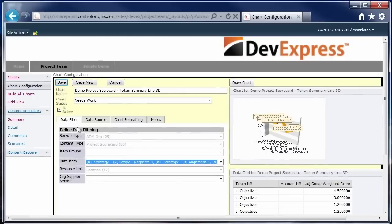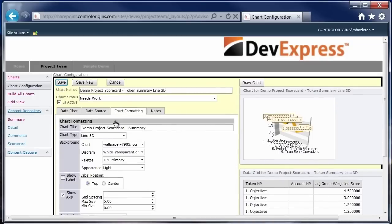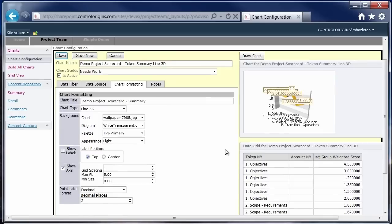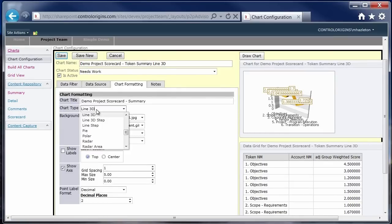The last thing I wanted to show you within the chart configuration is the ability to customize the chart itself. We have the ability, the DevExpress chart control has tons of functionality to be able to customize. But we wanted to kind of narrow it down to the subset that would make sense for this type of charting that we're looking for. So some of the things that we added access to for the user is the chart type that they could use.